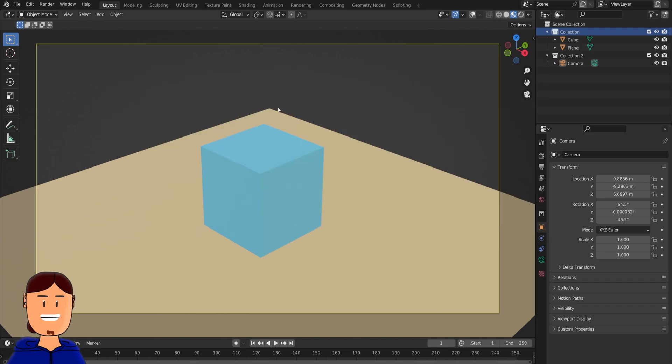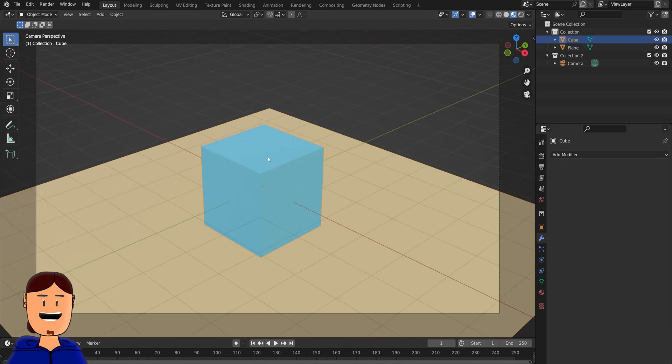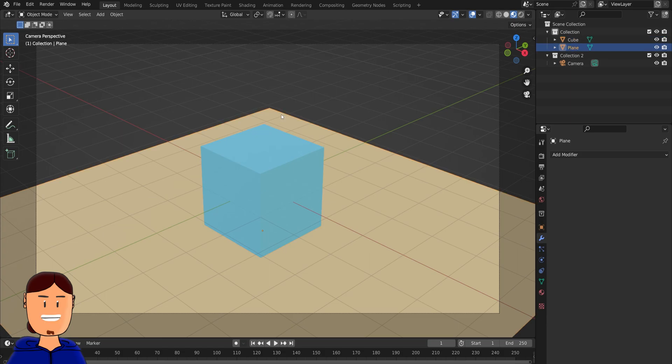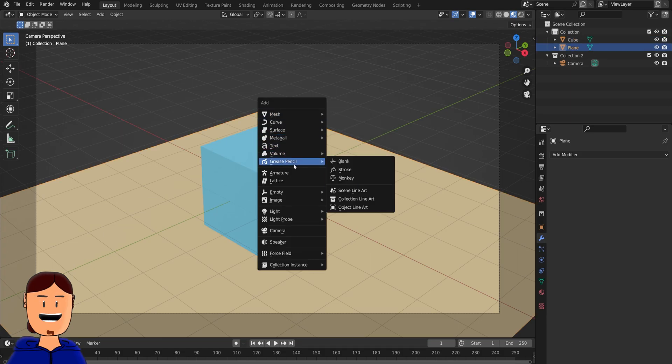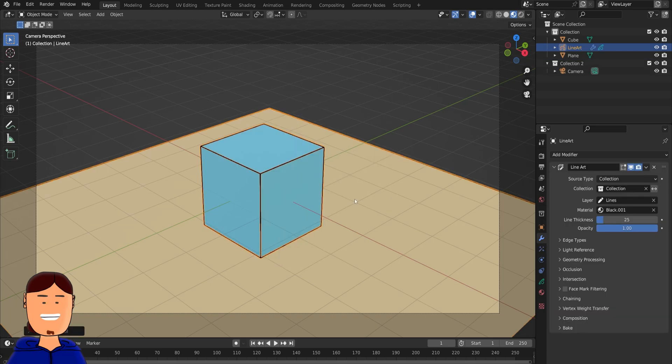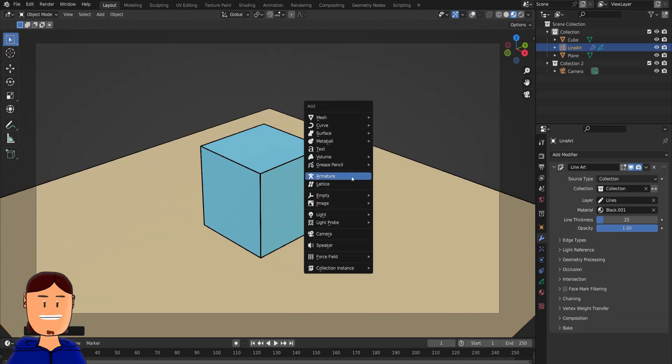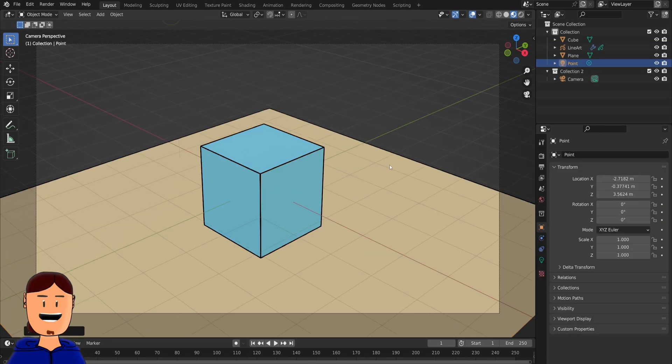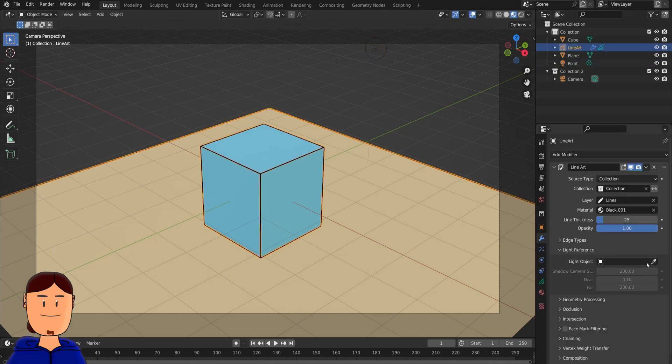Now you can also generate lines for shadows together with 3D objects. Let's say you have a simple 3D plane and a cube, and you add the lineart to the collection they are in. Then you add a light source like a point lamp and select it from the lineart modifier.